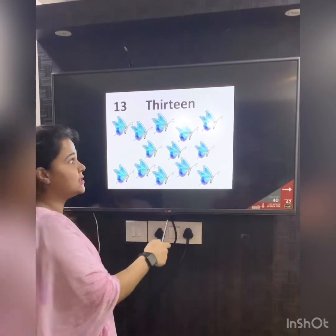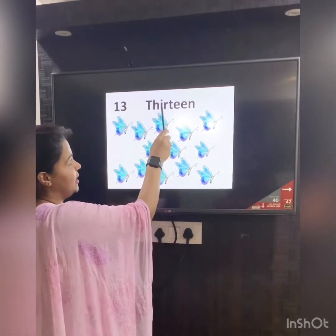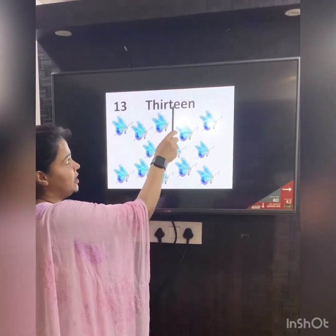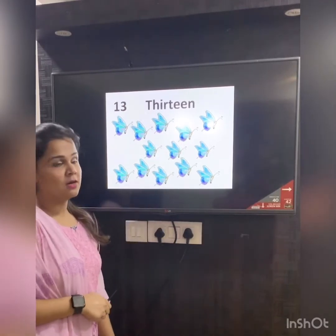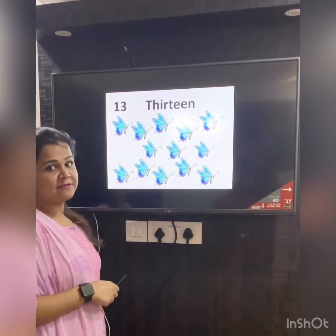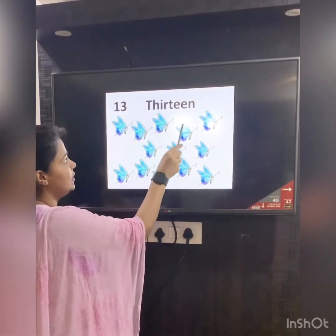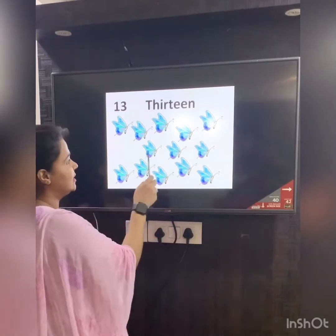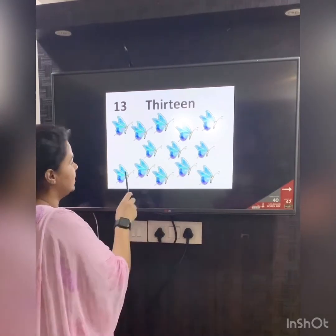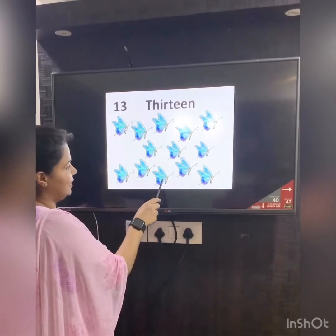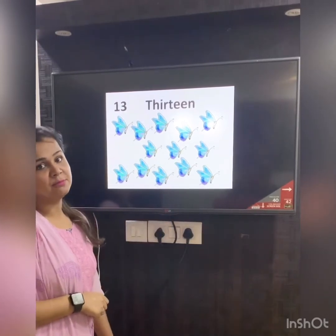The number name for 13 is T-H-I-R-T-E-E-N. 13. Let's count how many beautiful butterflies are here: 1, 2, 3, 4, 5, 6, 7, 8, 9, 10, 11, 12, 13. We have 13 butterflies.